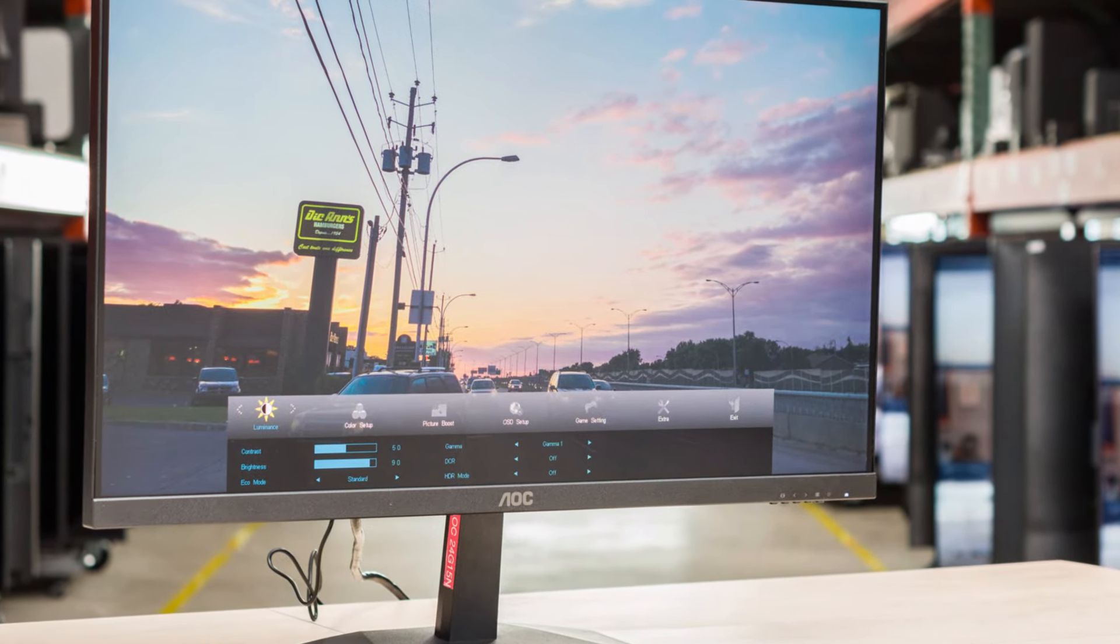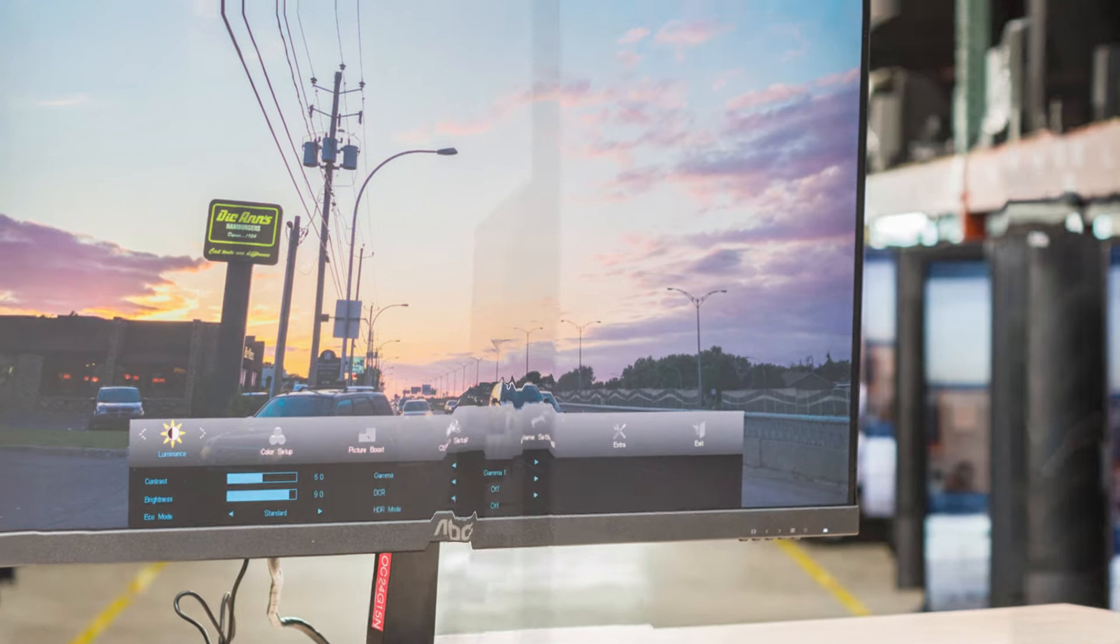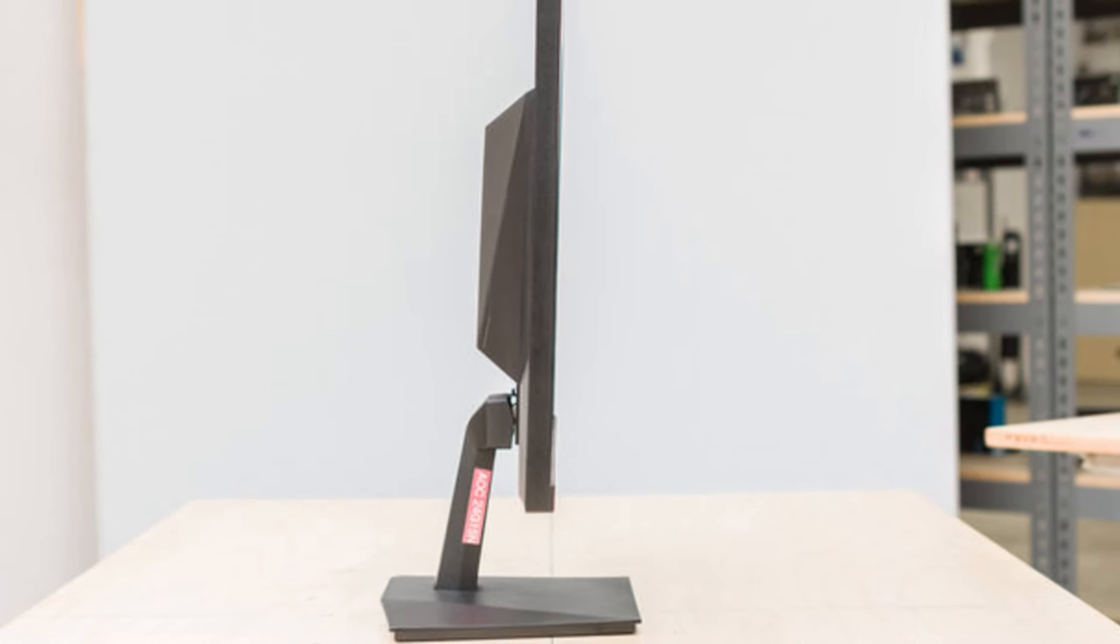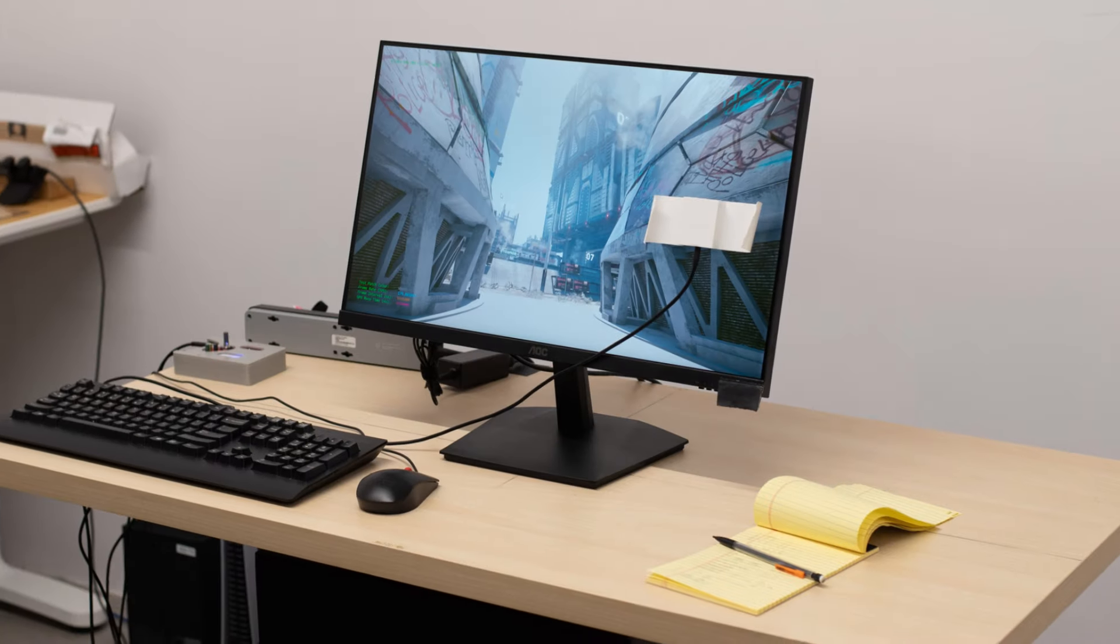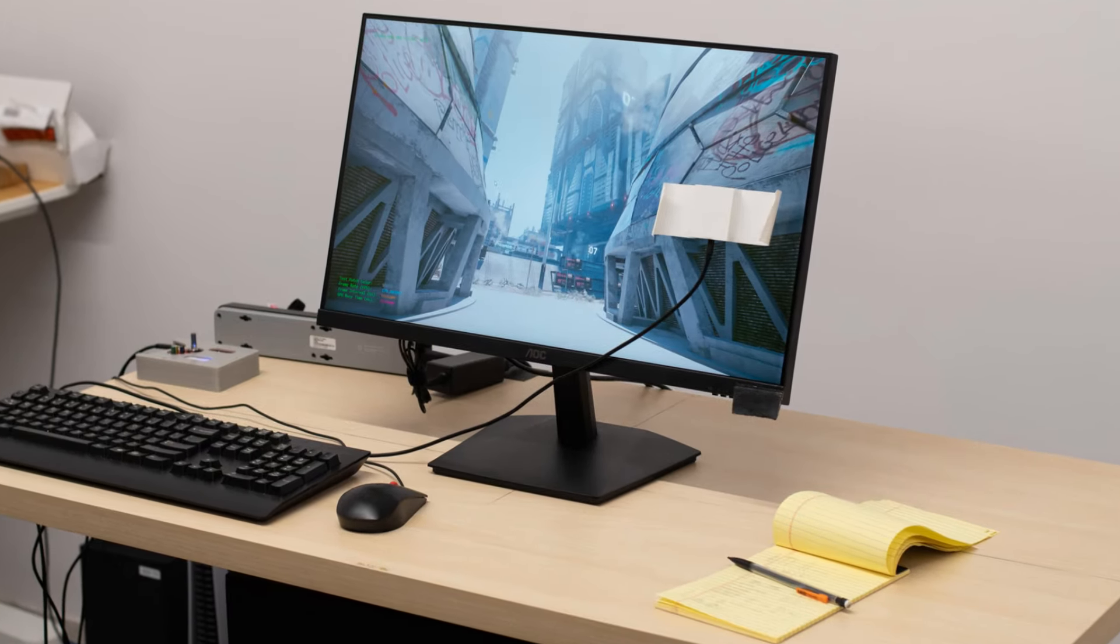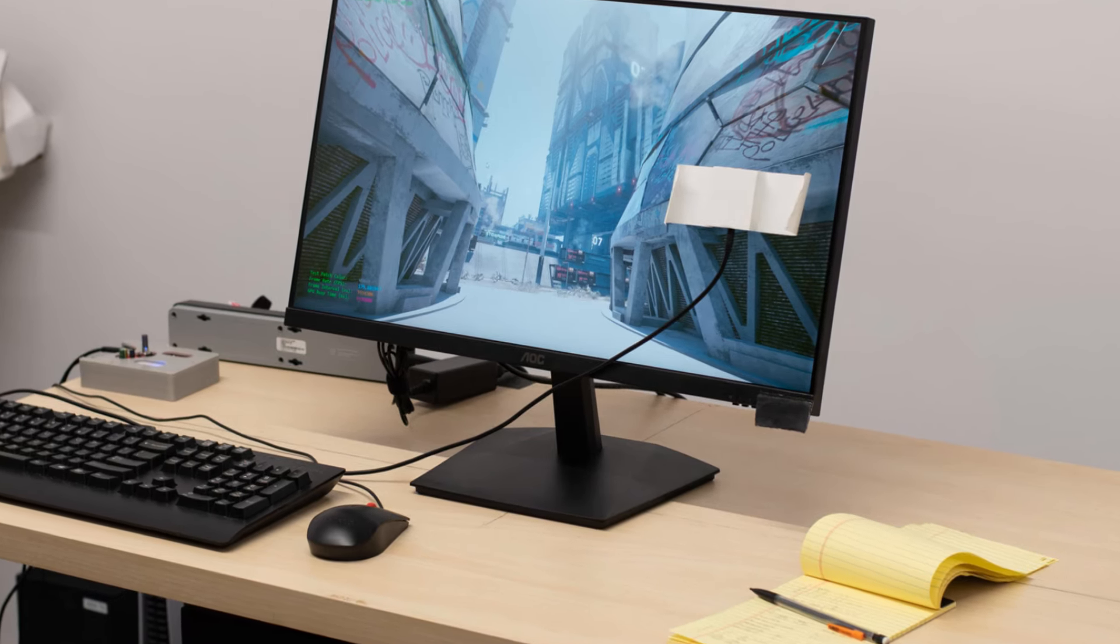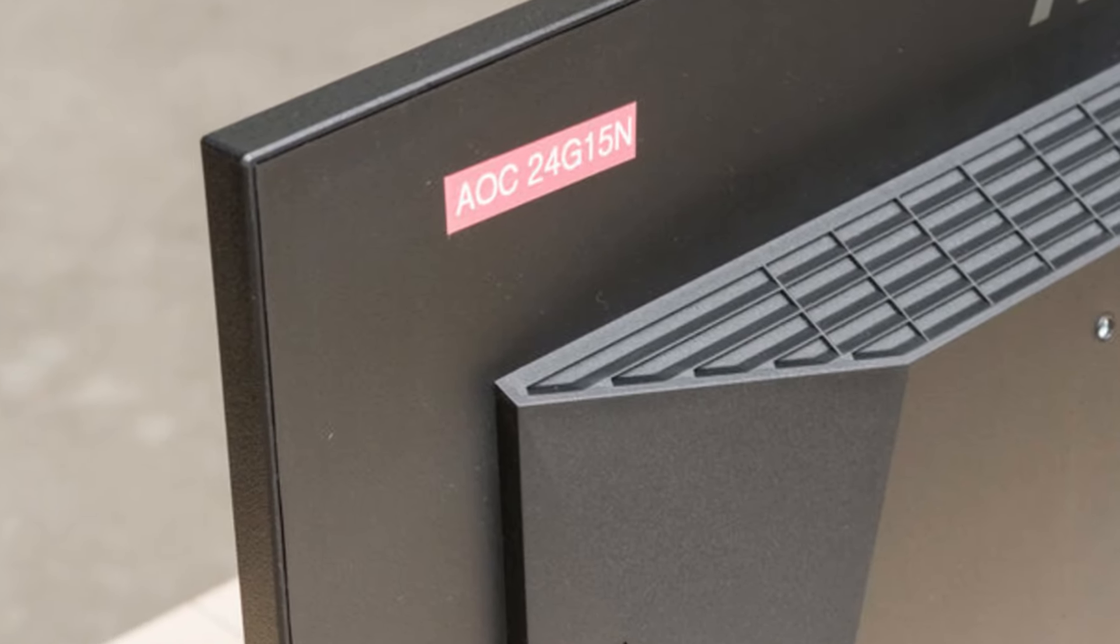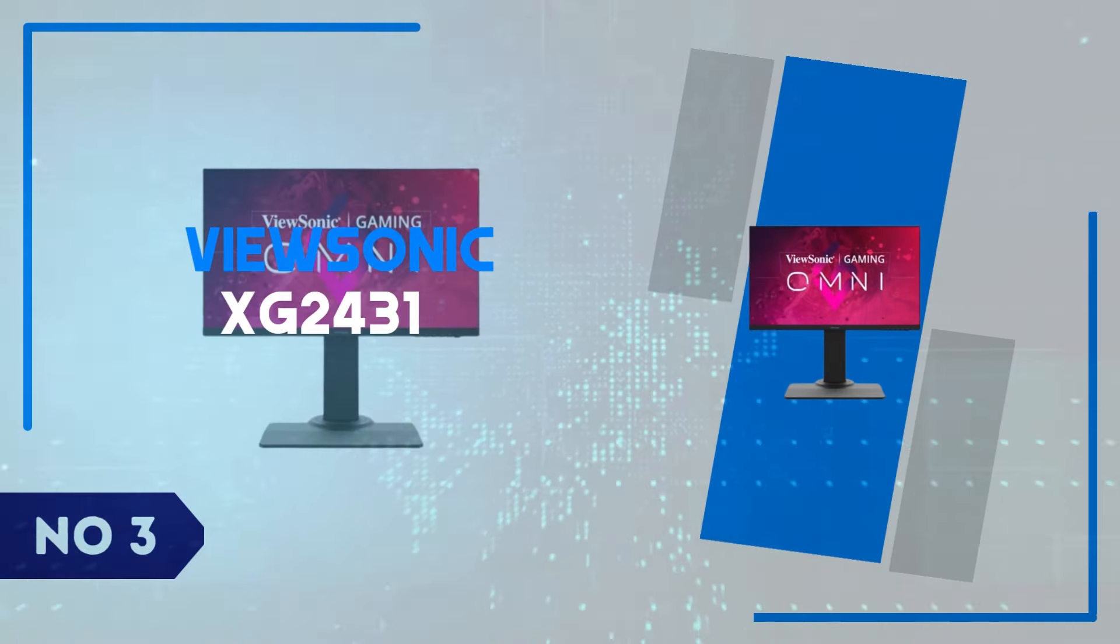While it may lack USB ports or HDR support, its performance in gaming scenarios more than makes up for these omissions. Whether you're upgrading from a 60Hz monitor or looking to build your first gaming setup, the AOC 24G15N is a dependable, budget-friendly option that doesn't skimp on essential features.